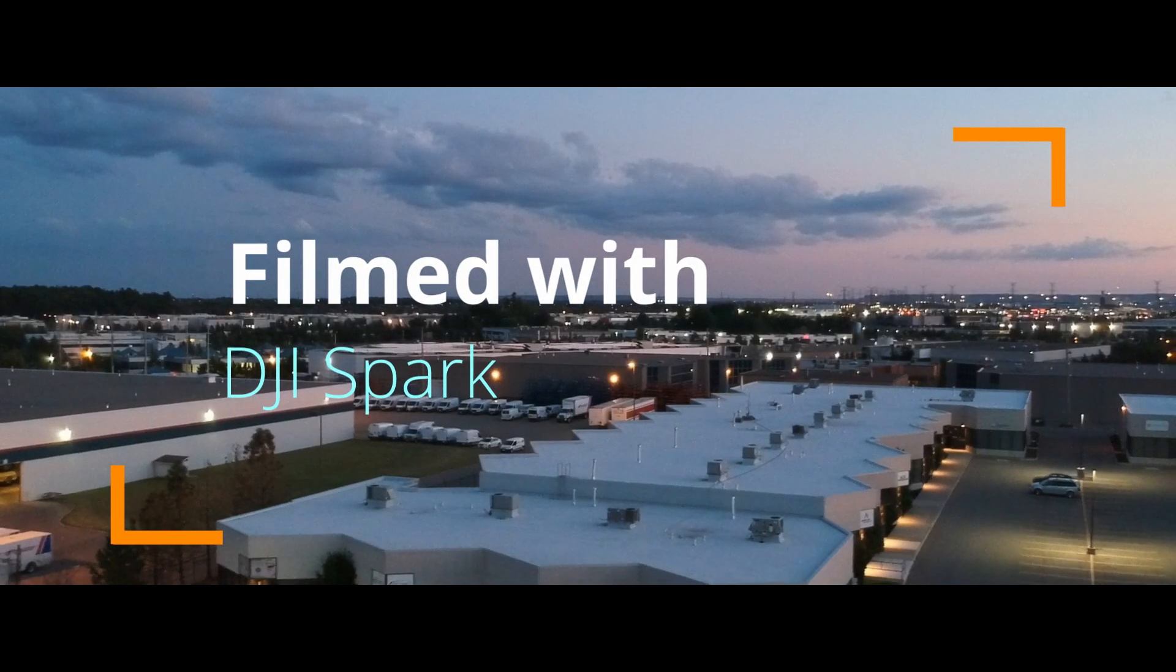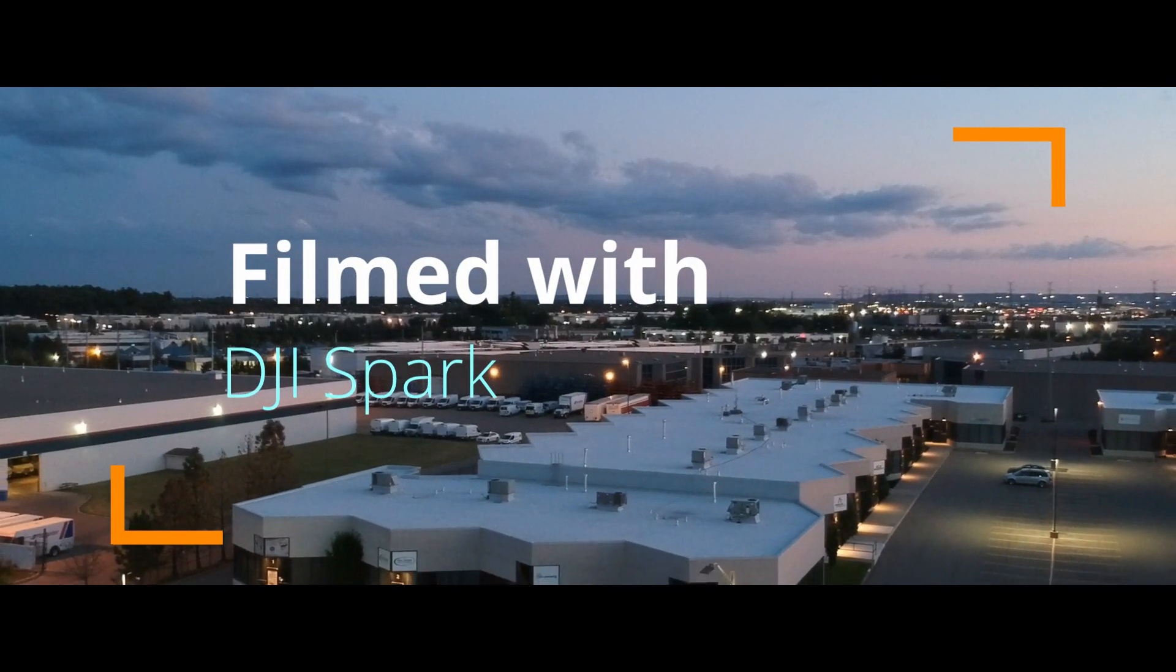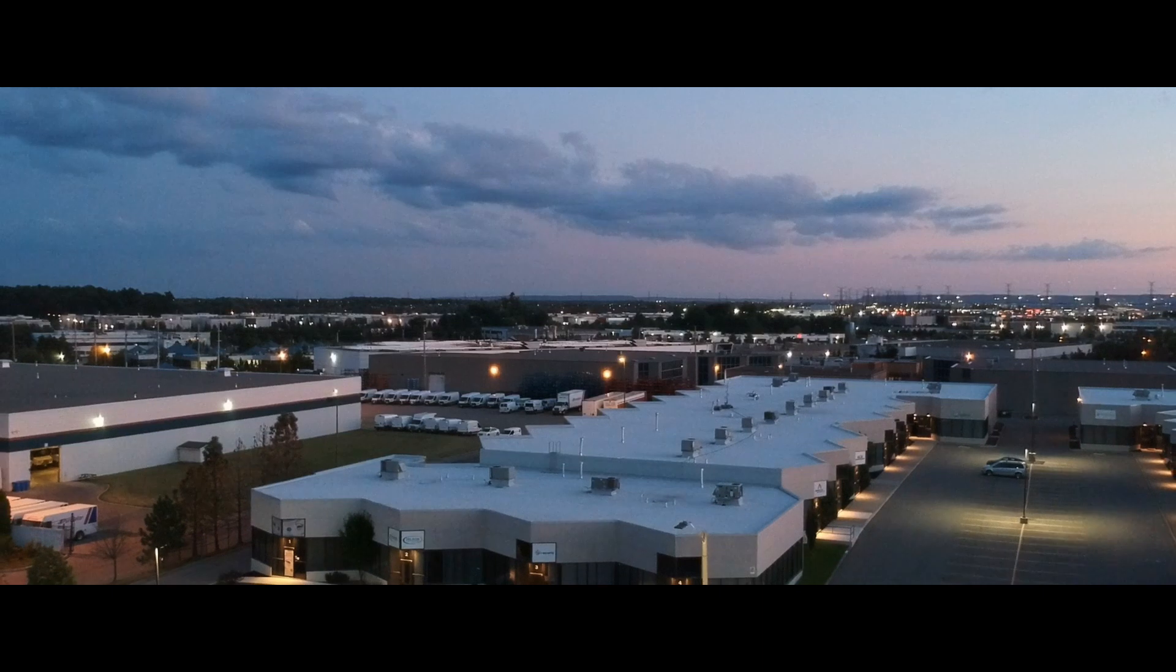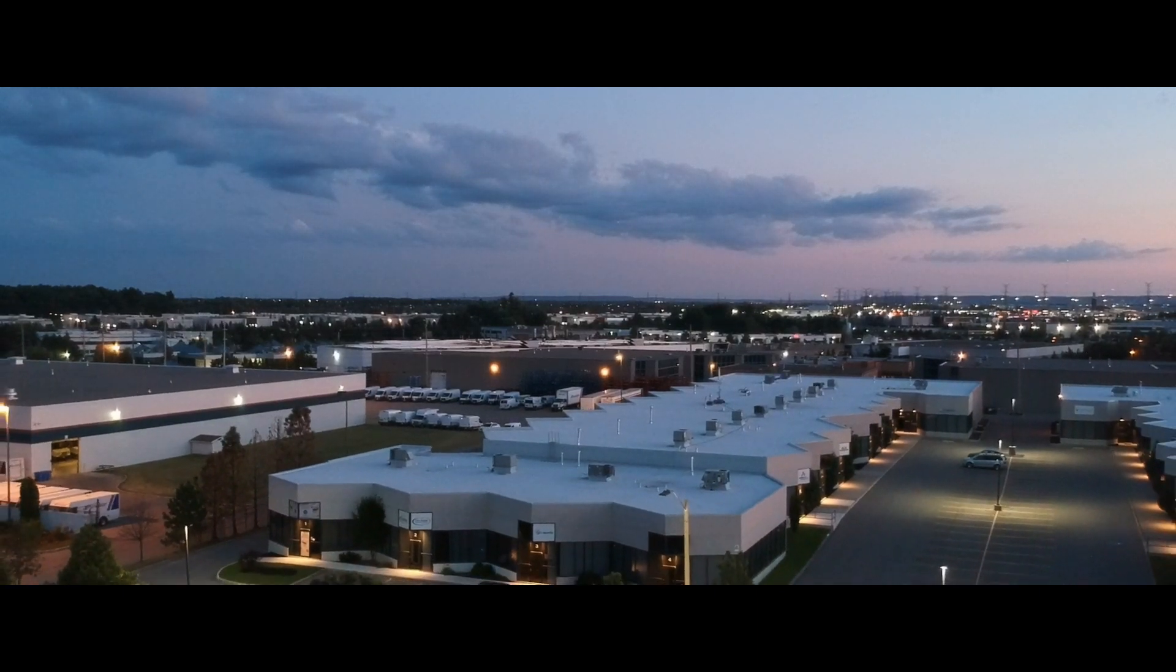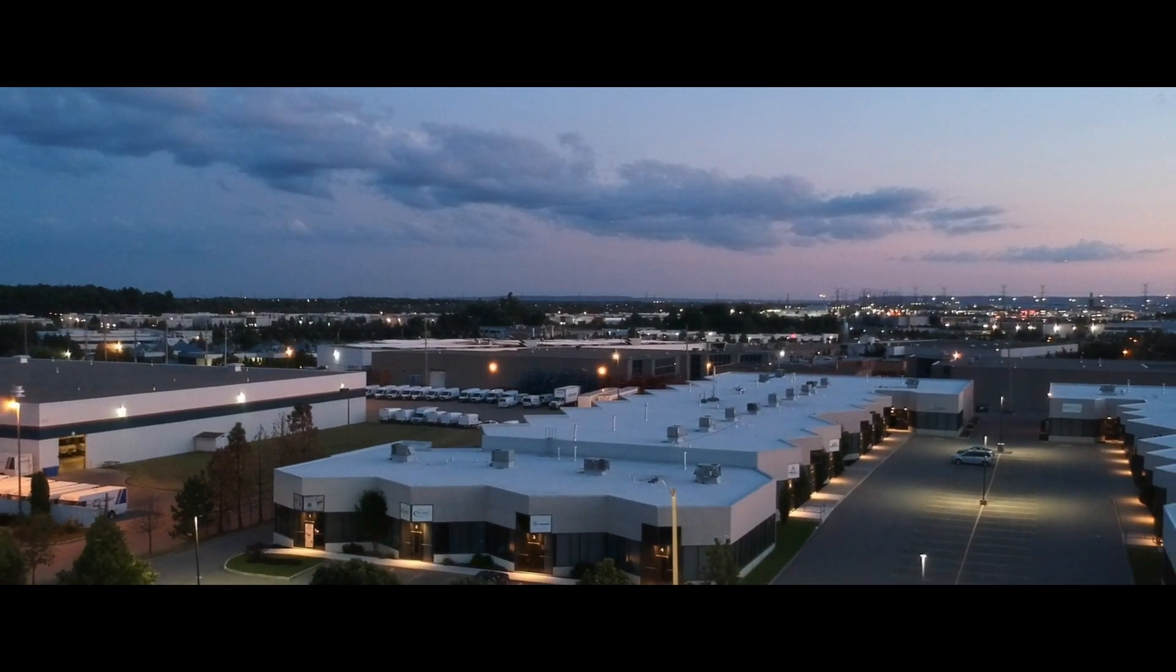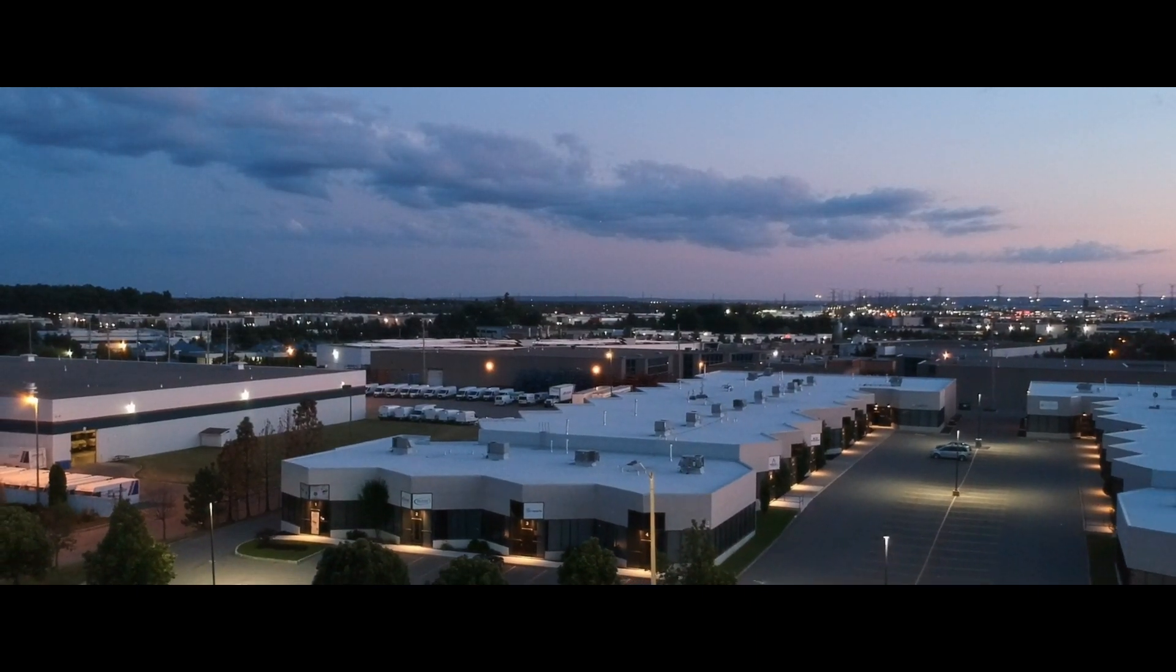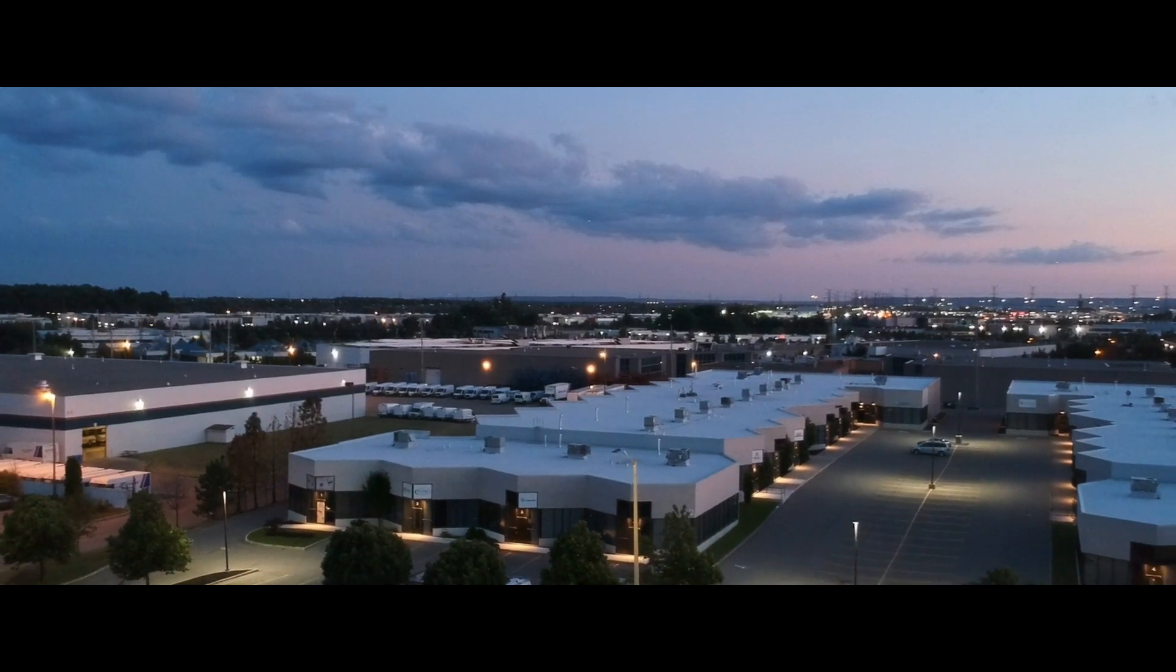Ever wonder what is the best intelligent flight mode for your DJI Spark? Well today I'll be showing you, especially when you're doing short films and cinematic films. Let's get started.